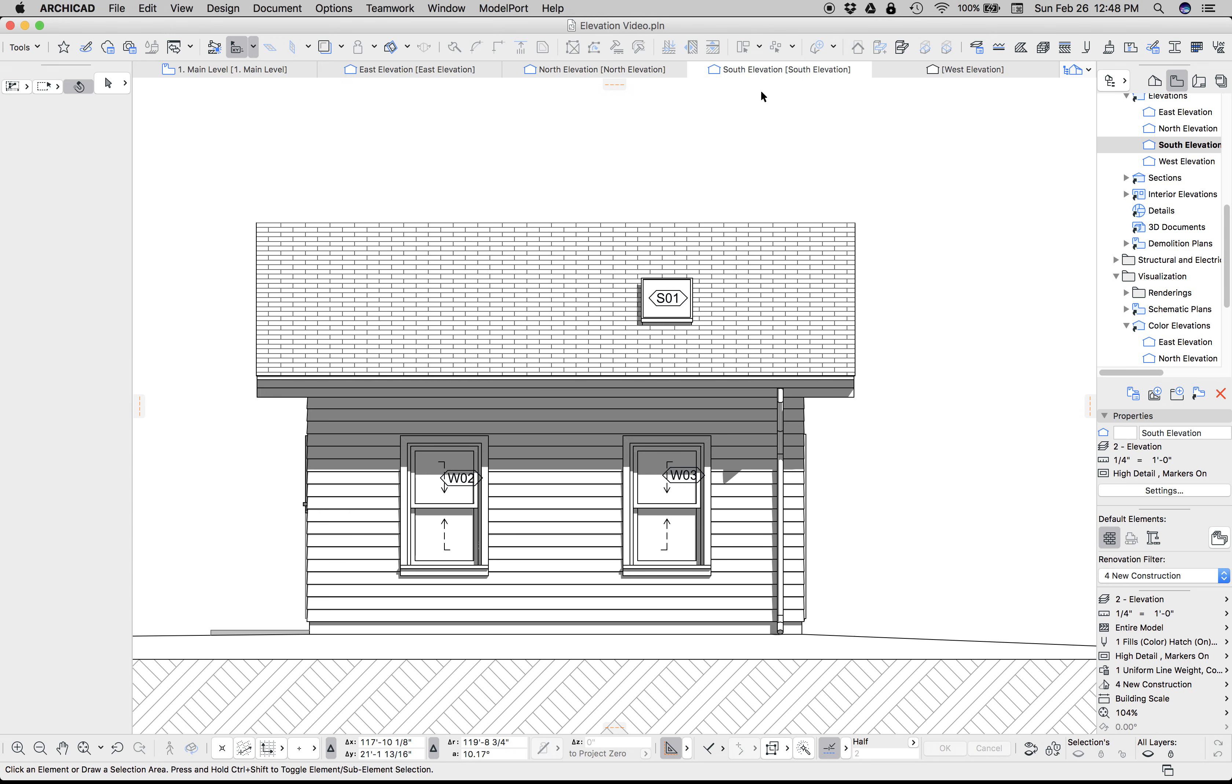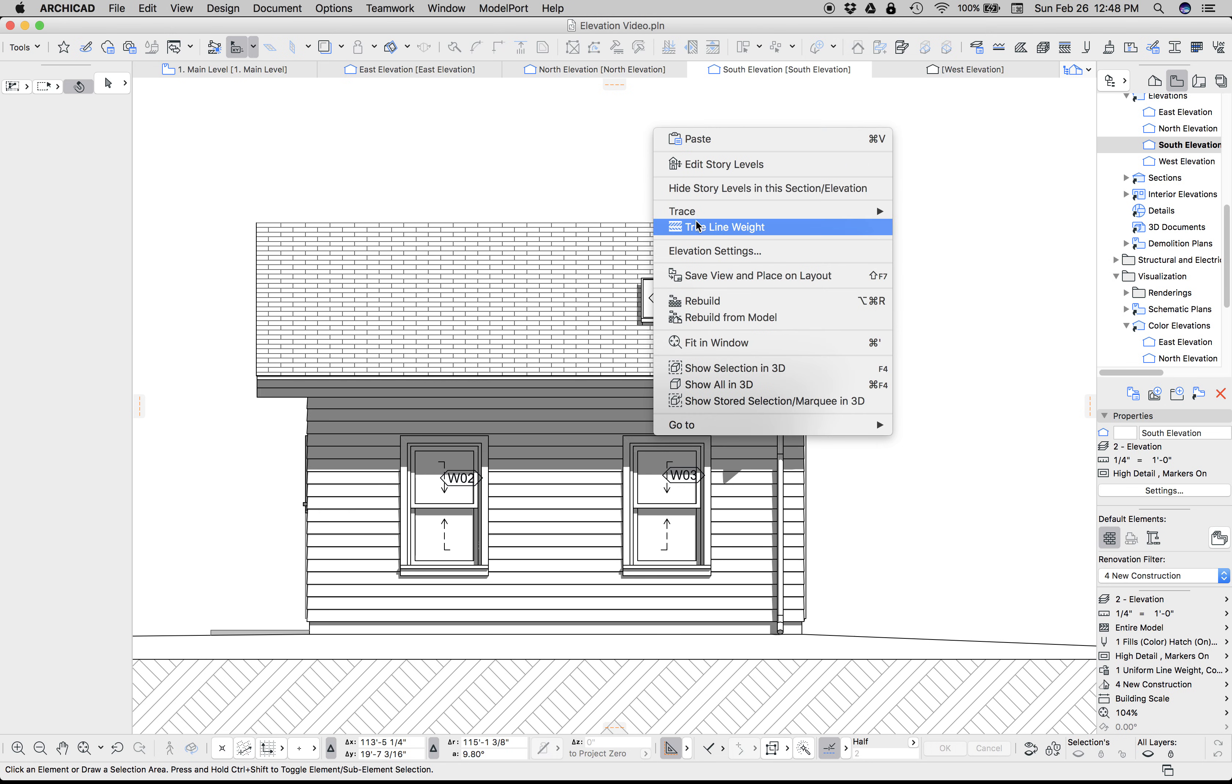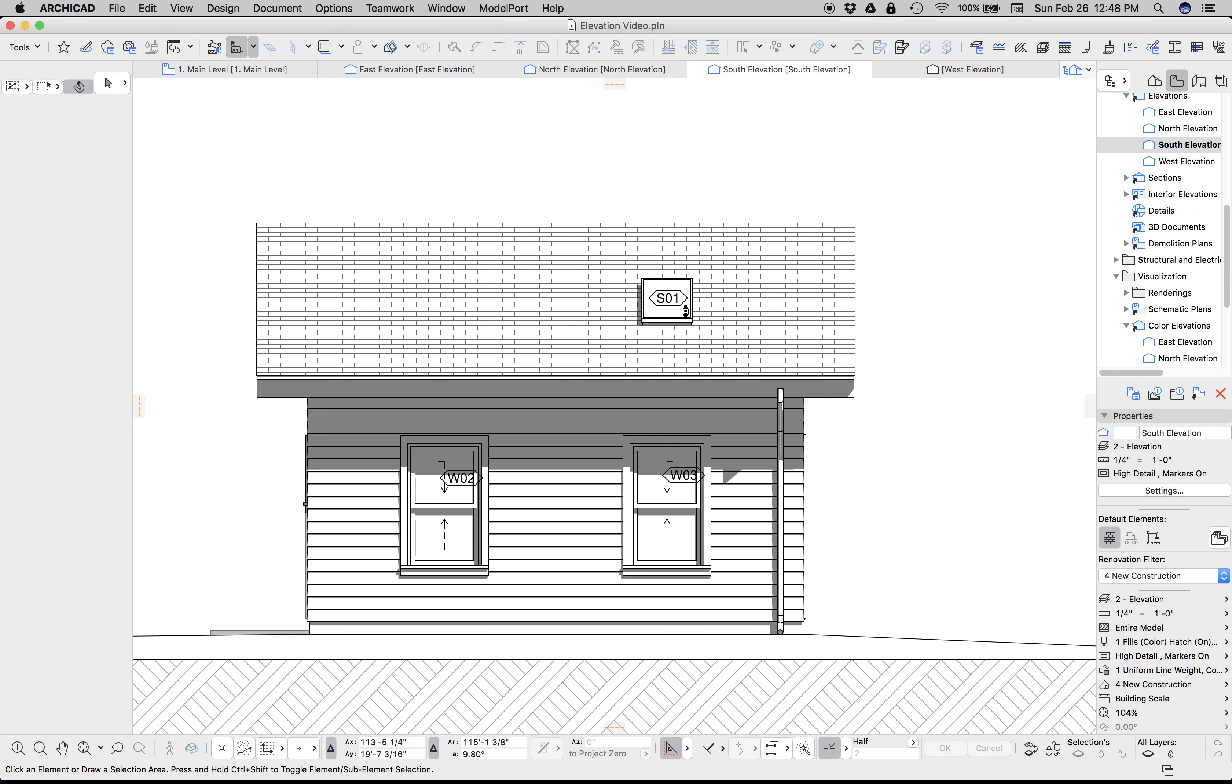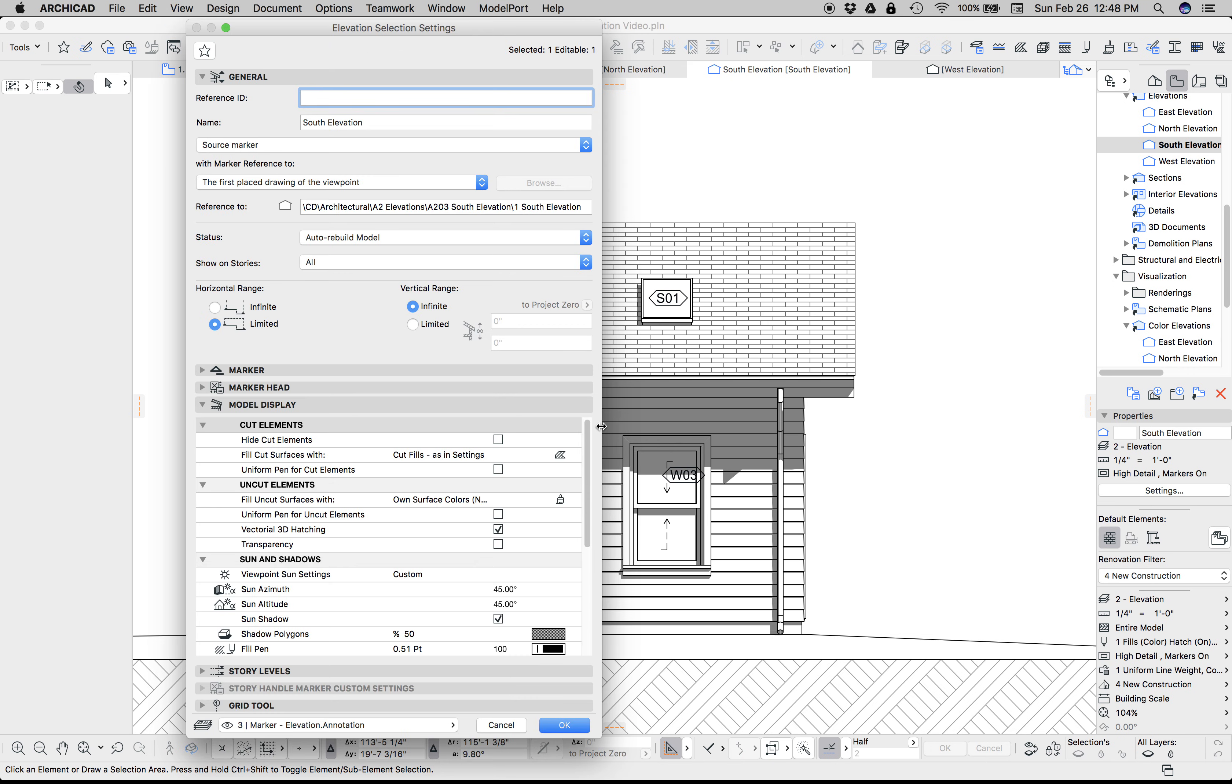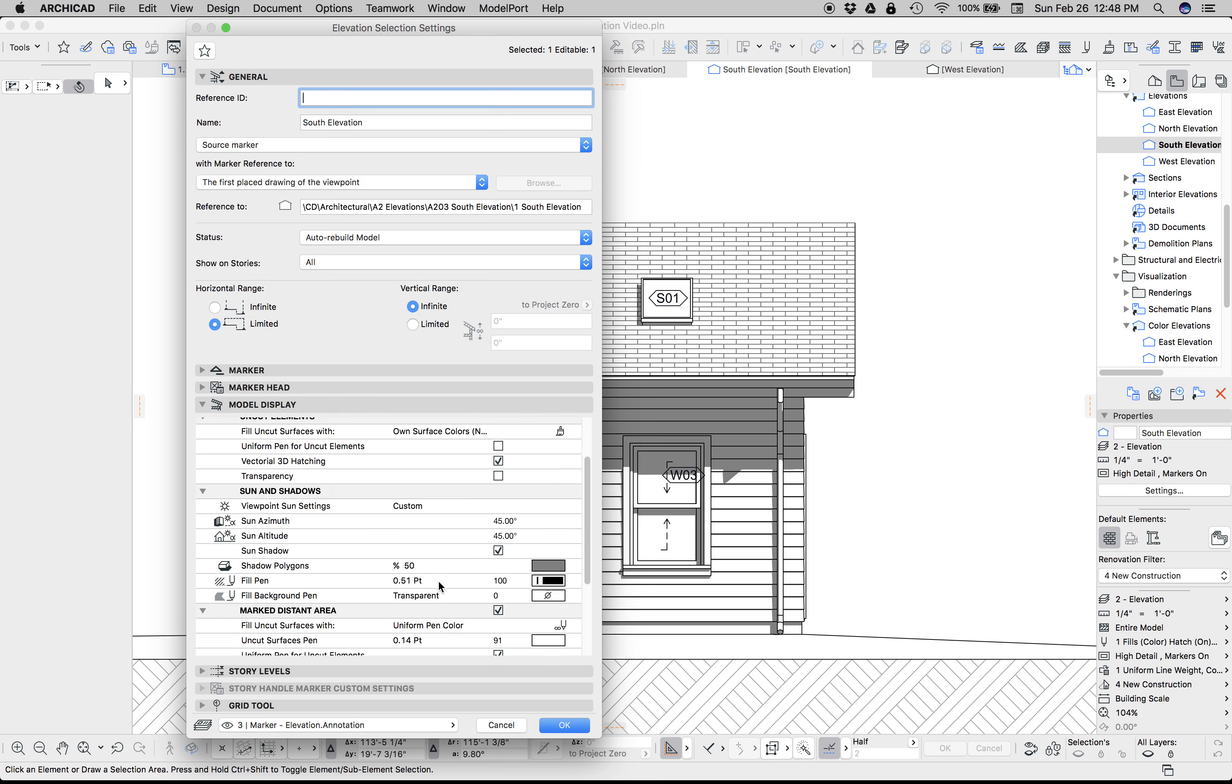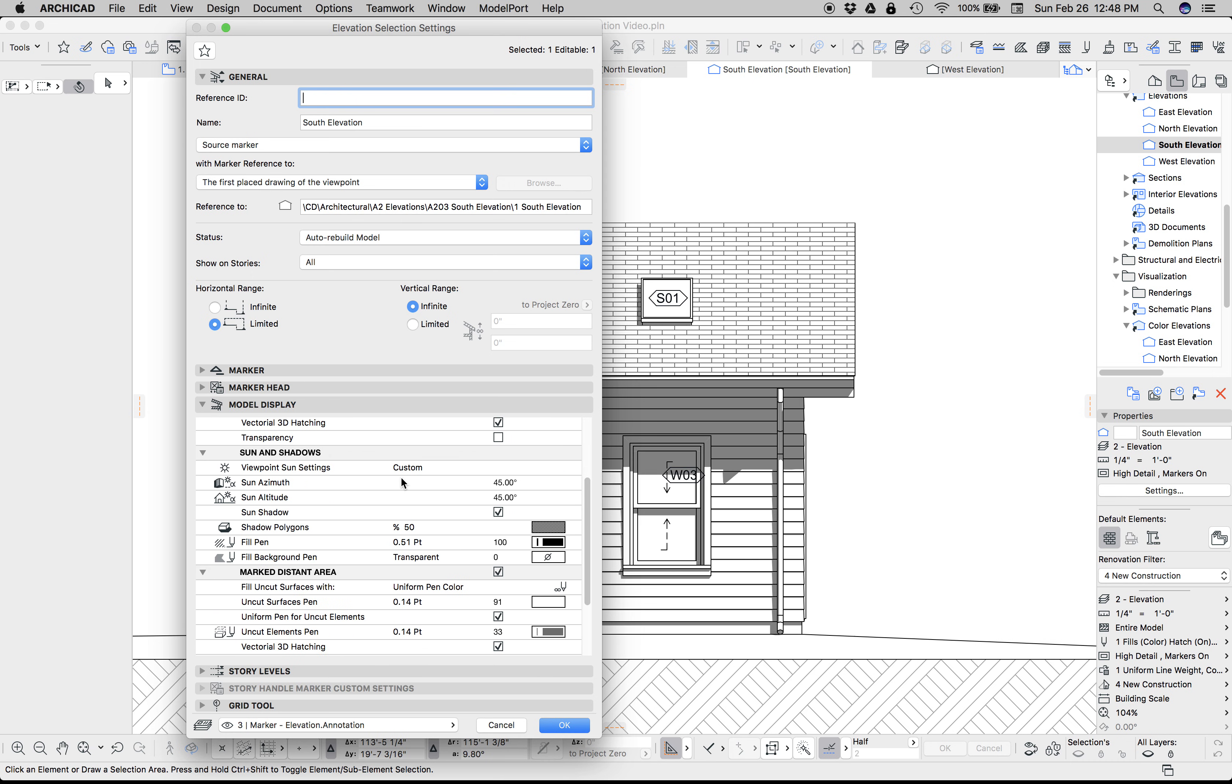Let's look at an elevation with shadows turned on. We turn on the shadows by going to the elevation settings. I'm right-clicking—you could also do this from the plan or the info box—and I'm going down to Sun and Shadows, and I'm turning them on. I'm setting them to custom.